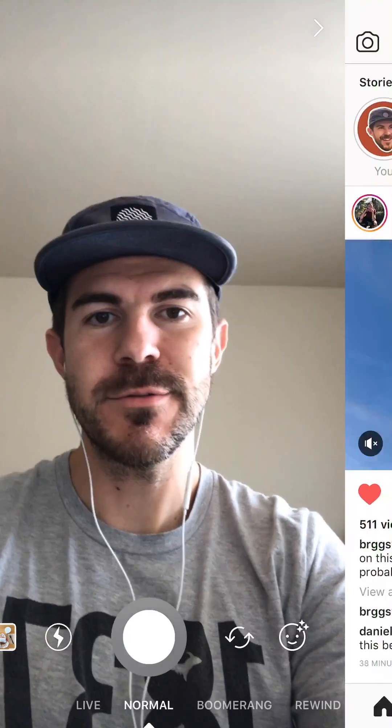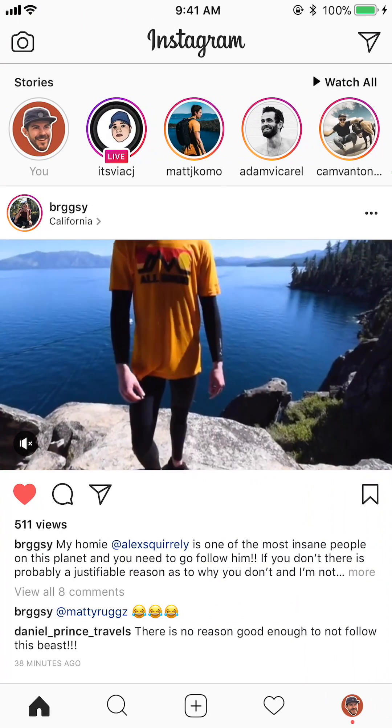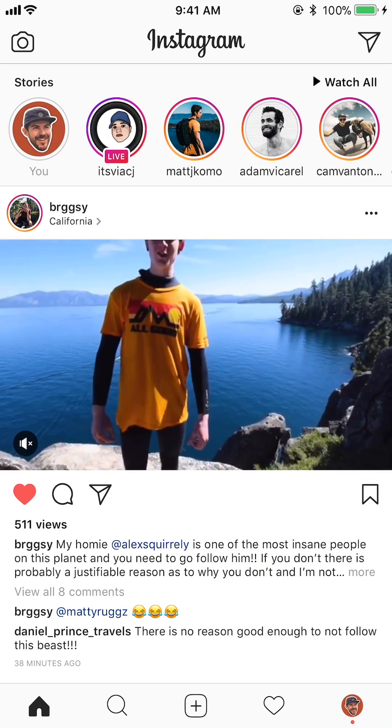What's up guys, Andy here with another episode of Tap Lab, starting this now on Instagram. Today I'm going to show you how to hide comments on your Instagram posts.